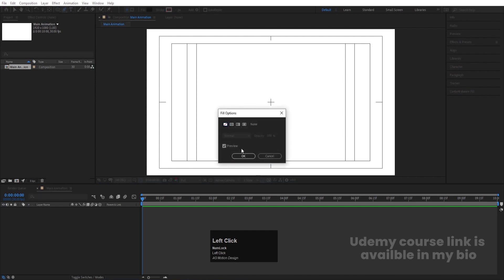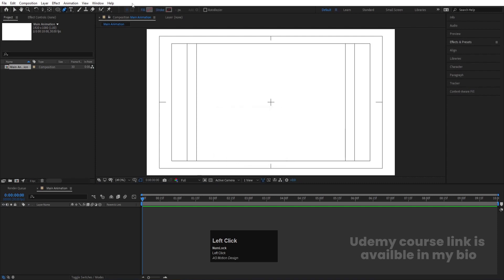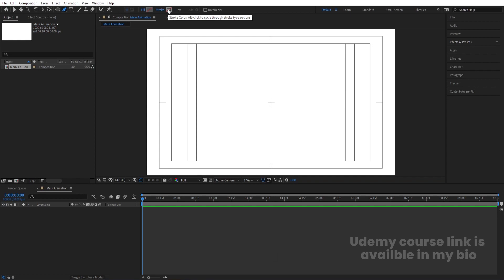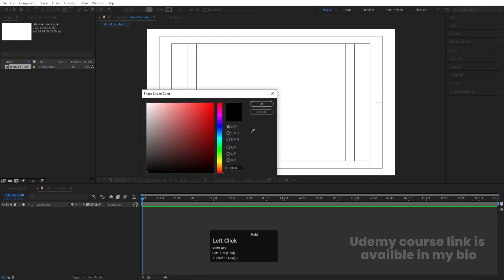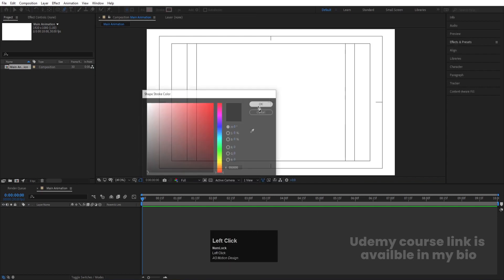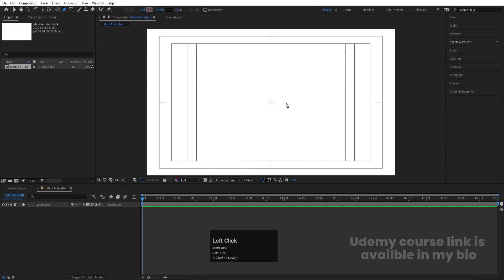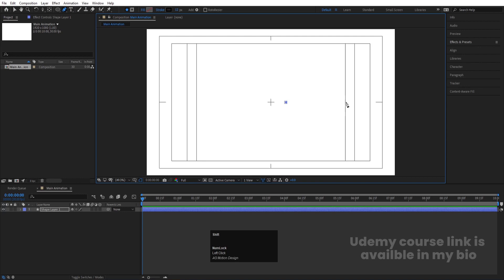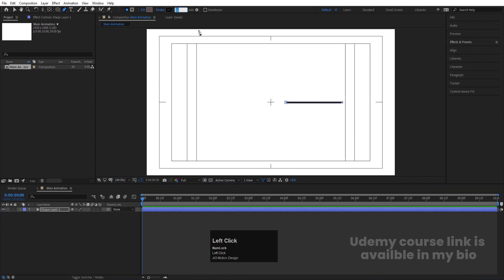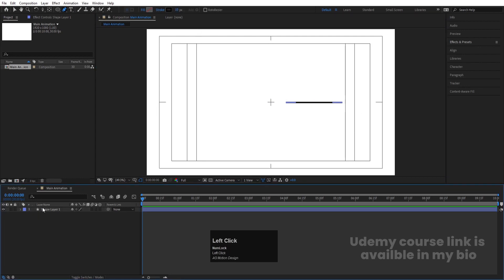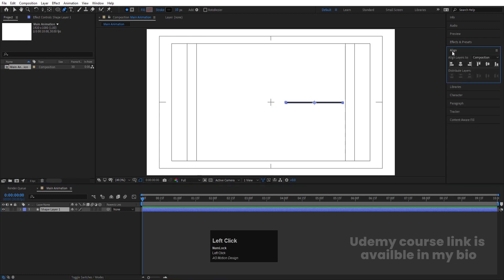First thing — select the pen tool. We don't need any fill, so delete the fill and choose a stroke. Set the stroke color to complete black and hit OK. From here to here, create one stroke, and set the stroke width to 10 pixels.